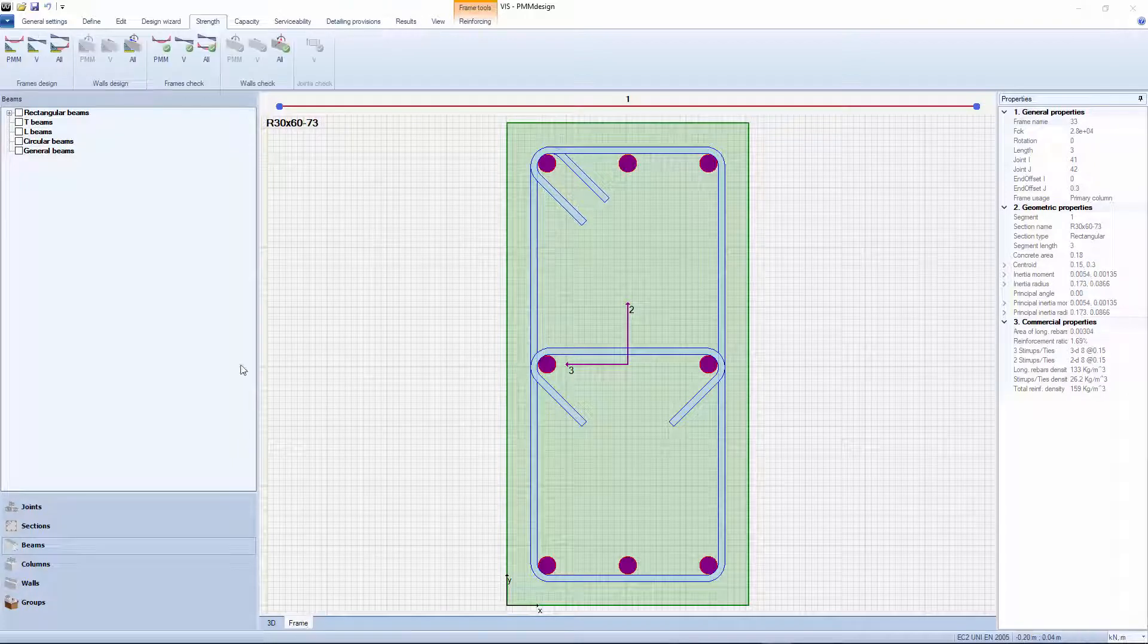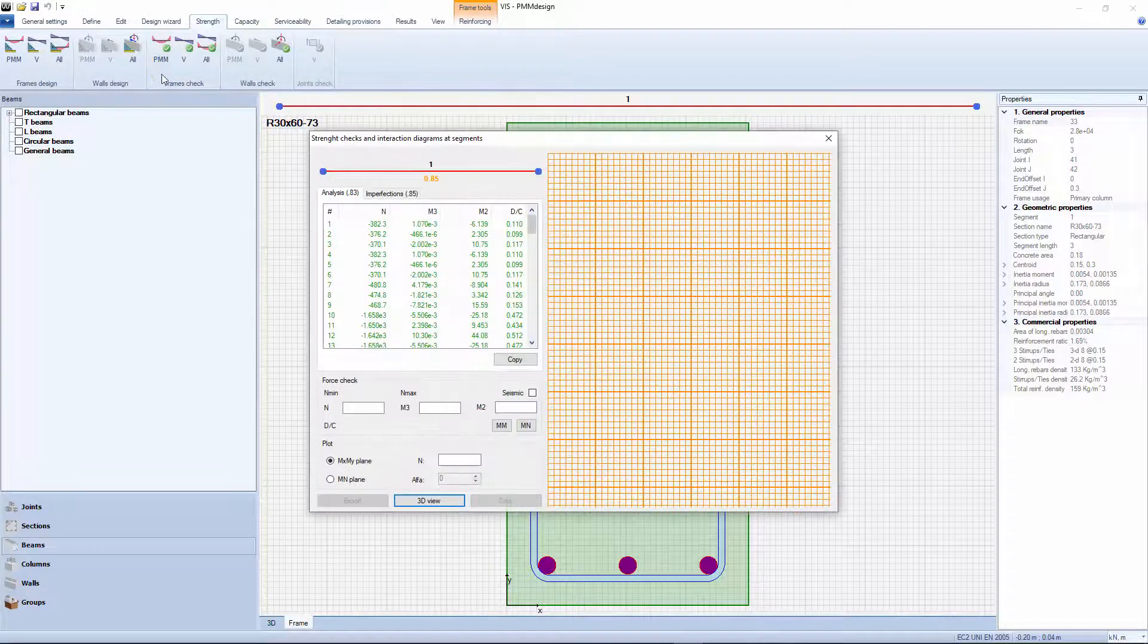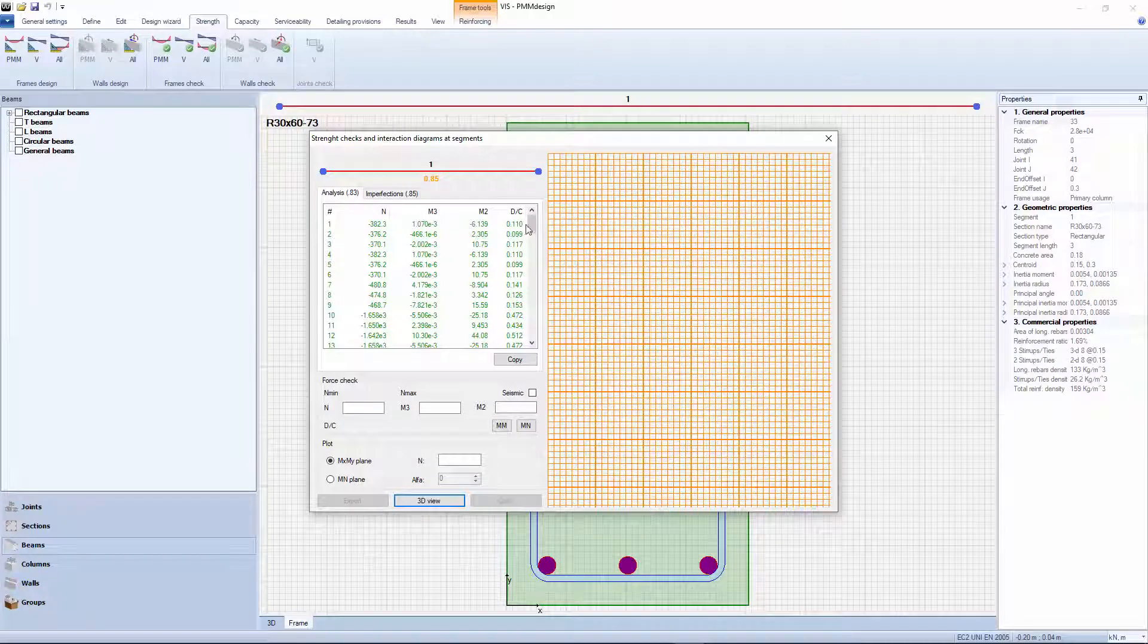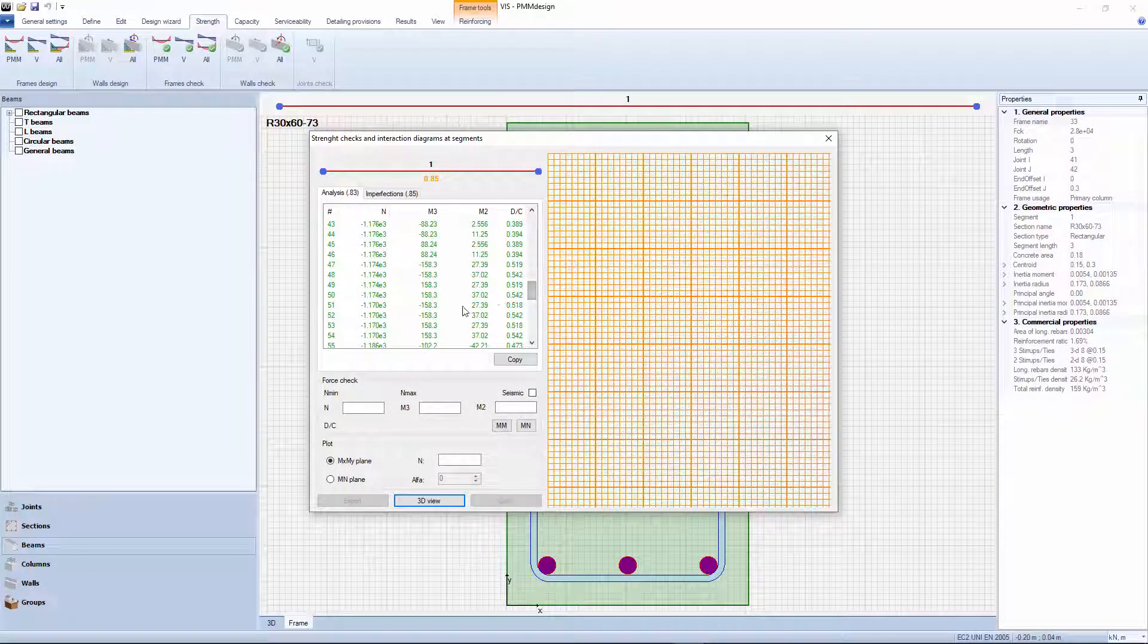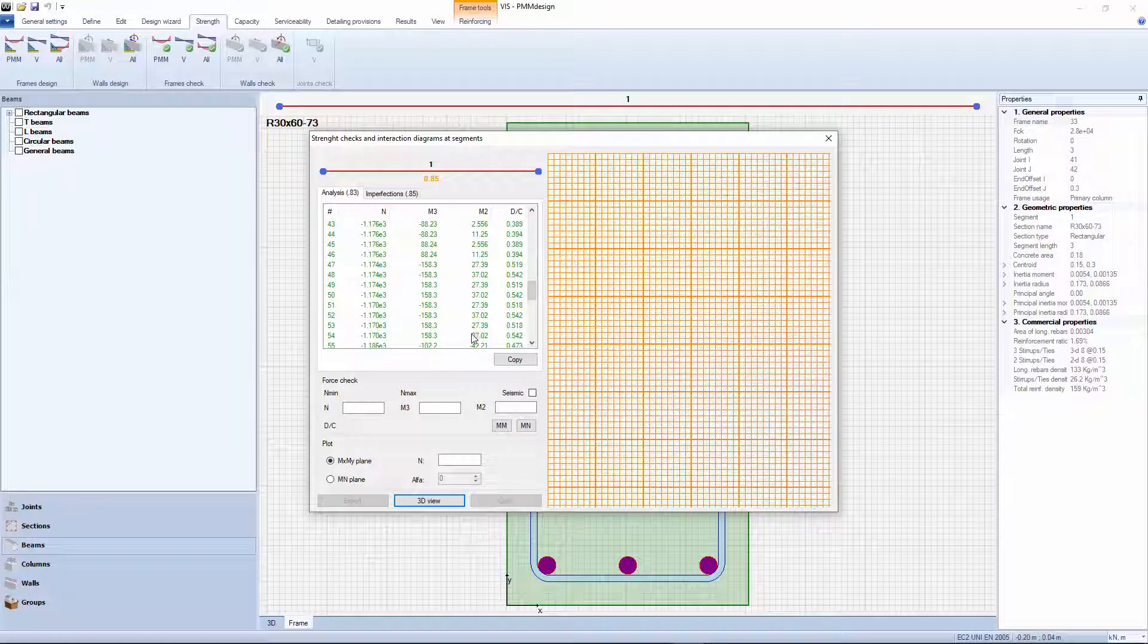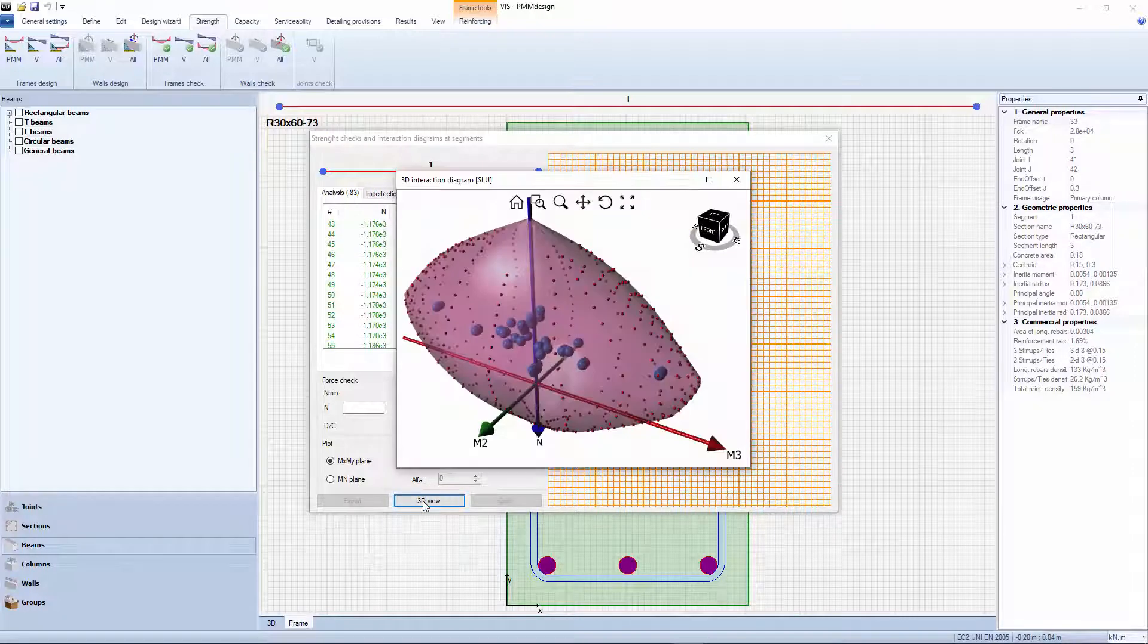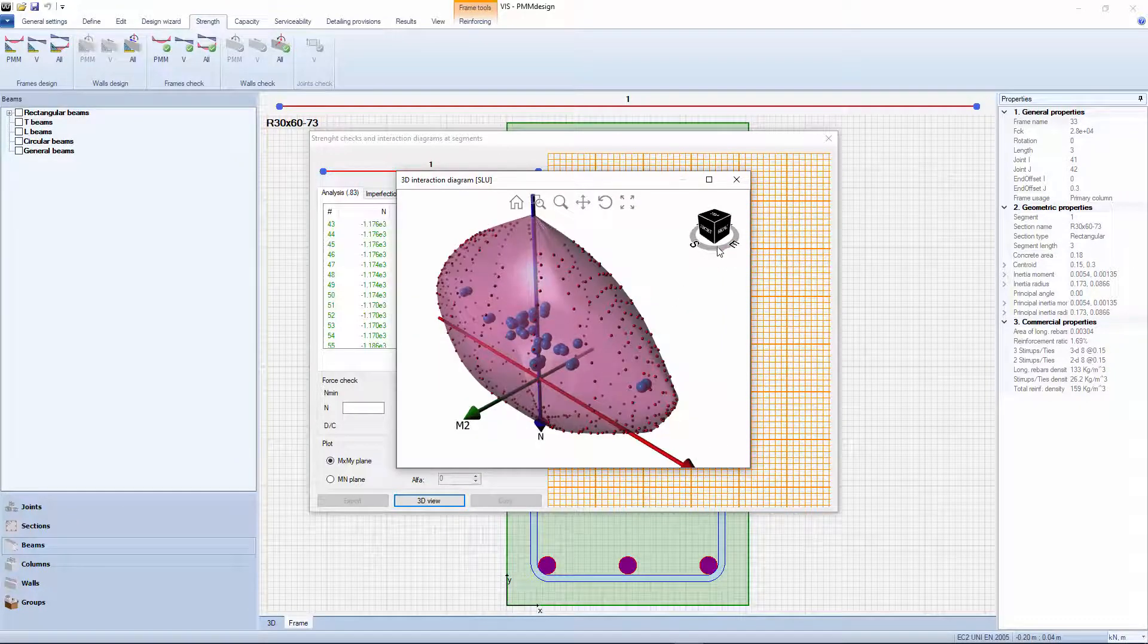Let's run a strength check. We can see that the controlling forces are N and M3. M2, the weak direction moment, is very low. This is even more apparent if you look at the 3D diagram.